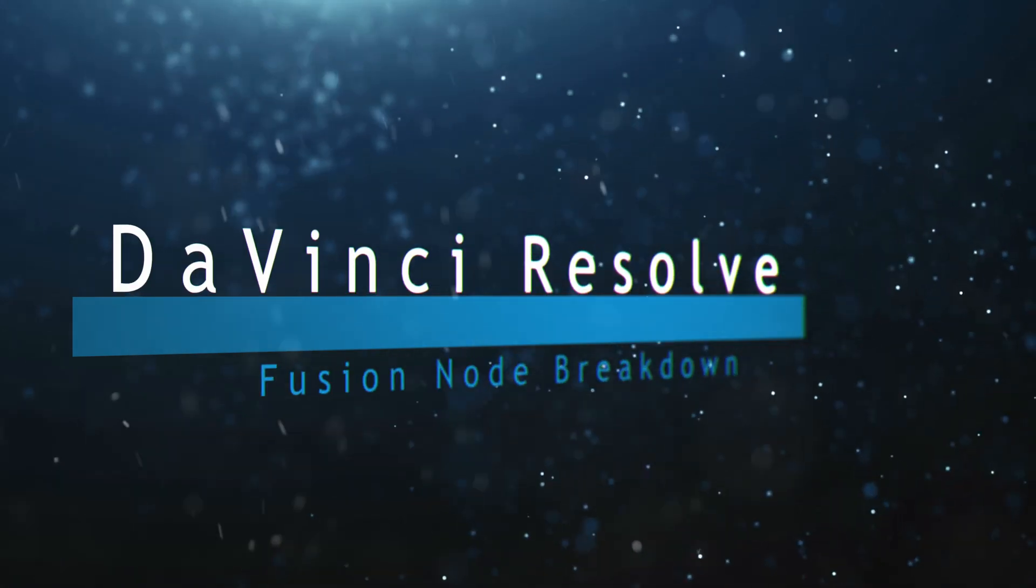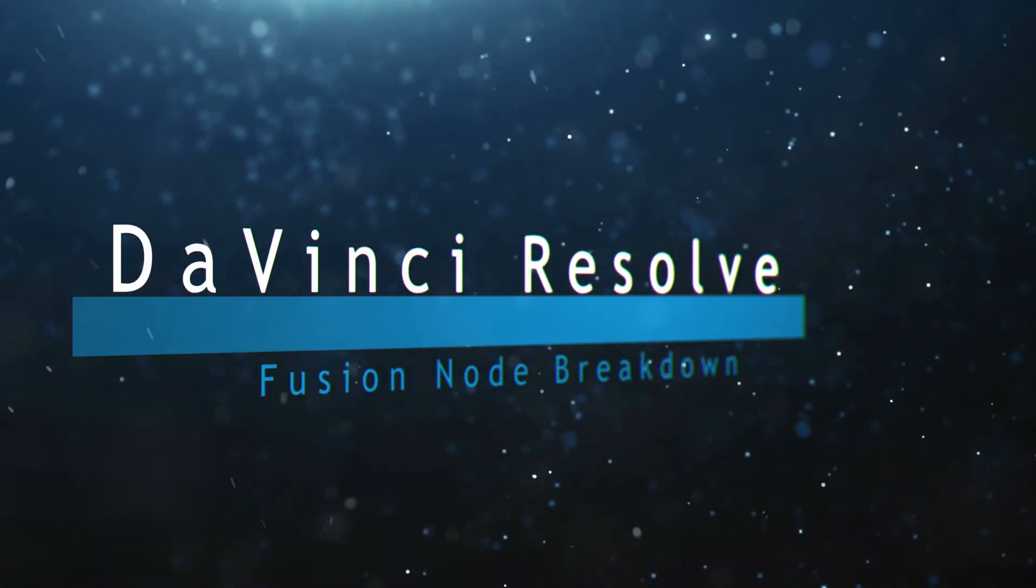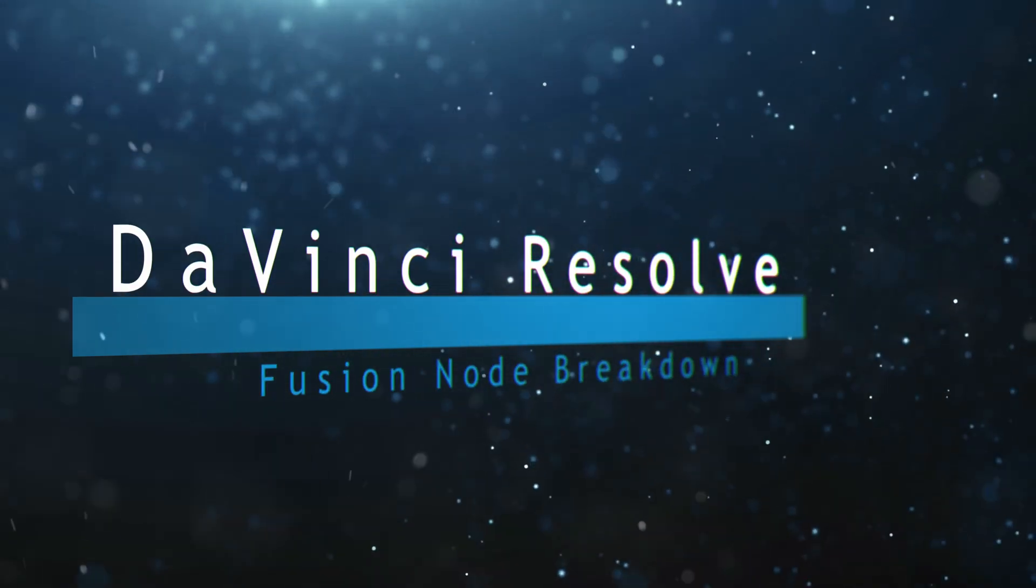Welcome to this DaVinci Resolve Fusion Node Breakdown. Today's node is the Point Light Node.